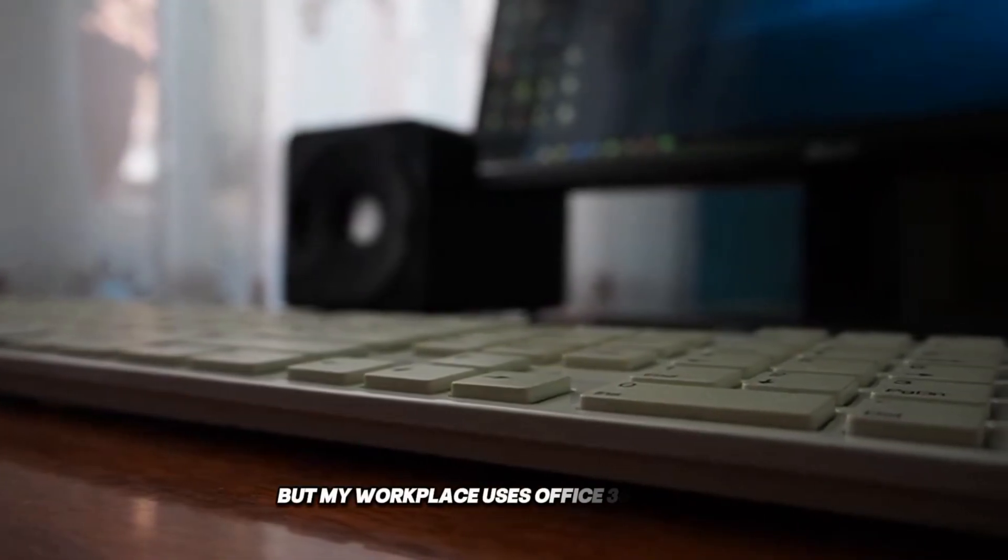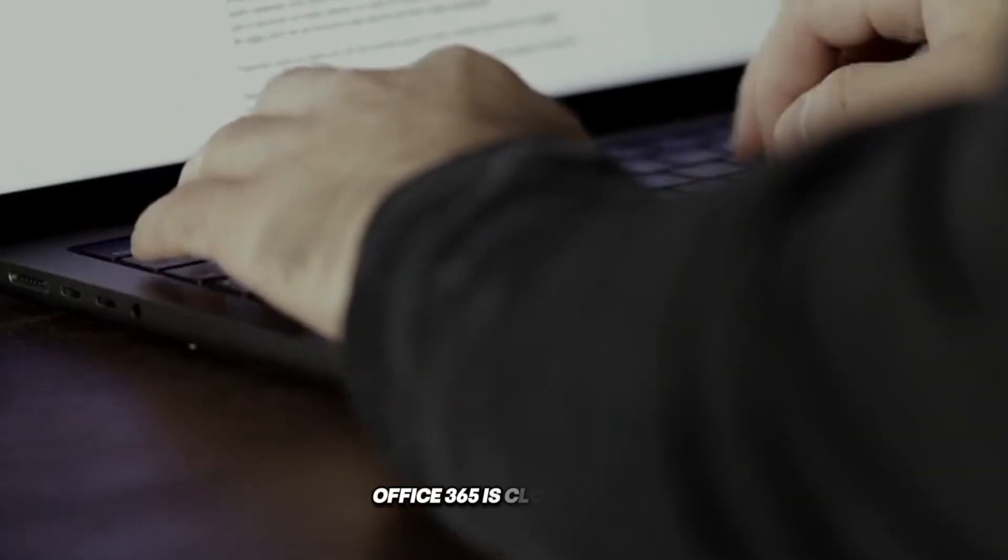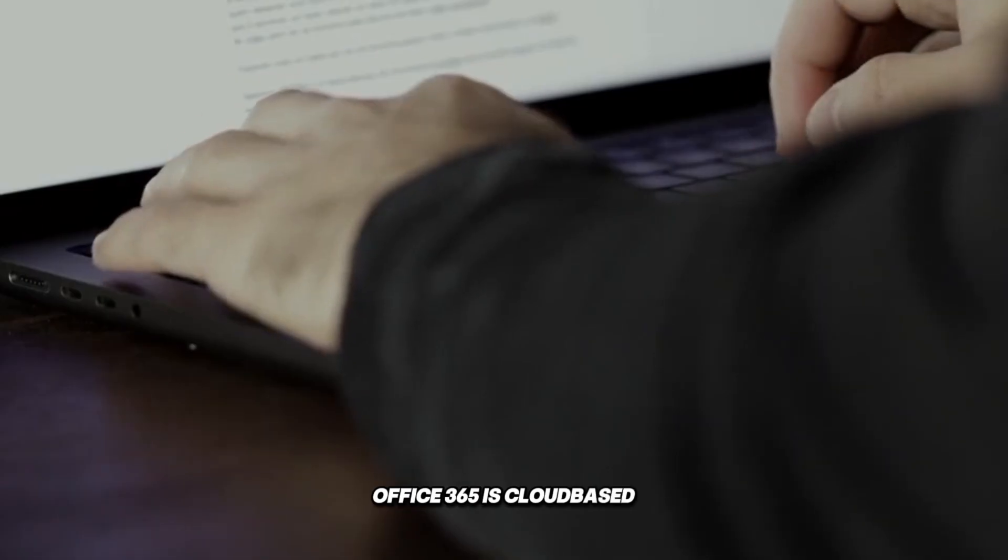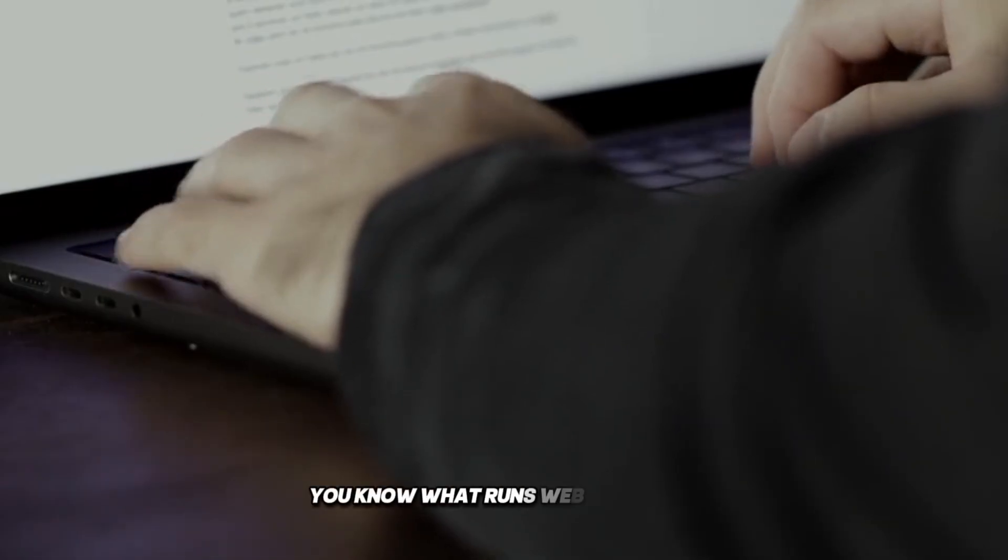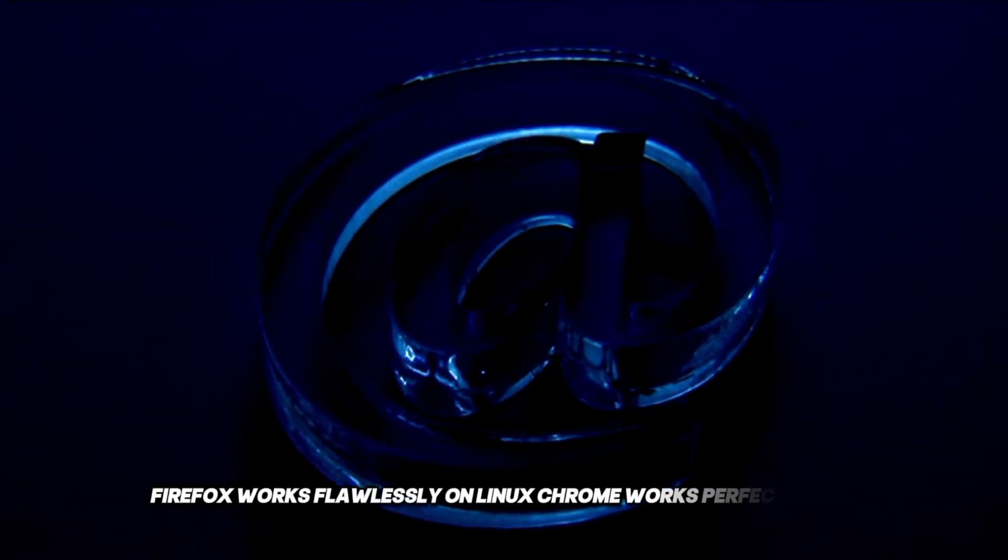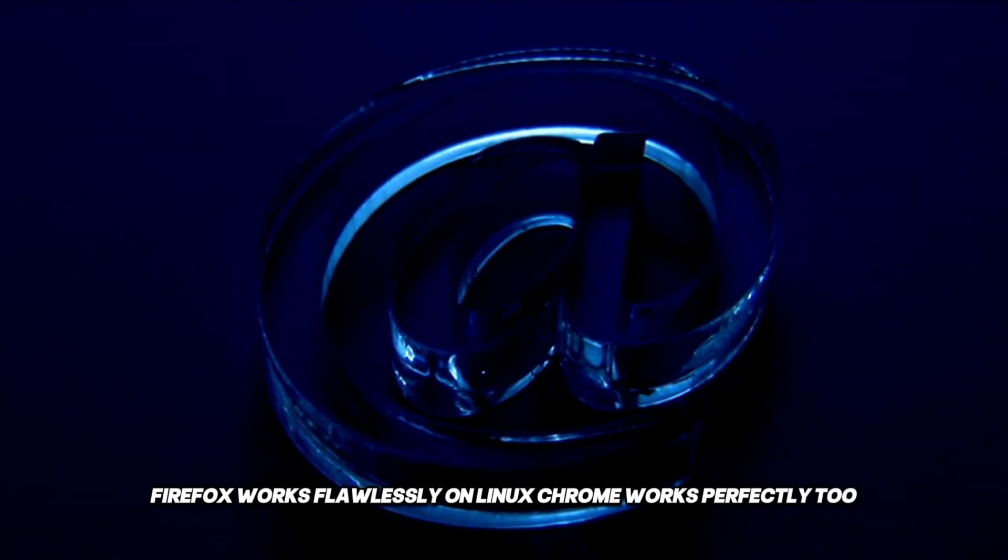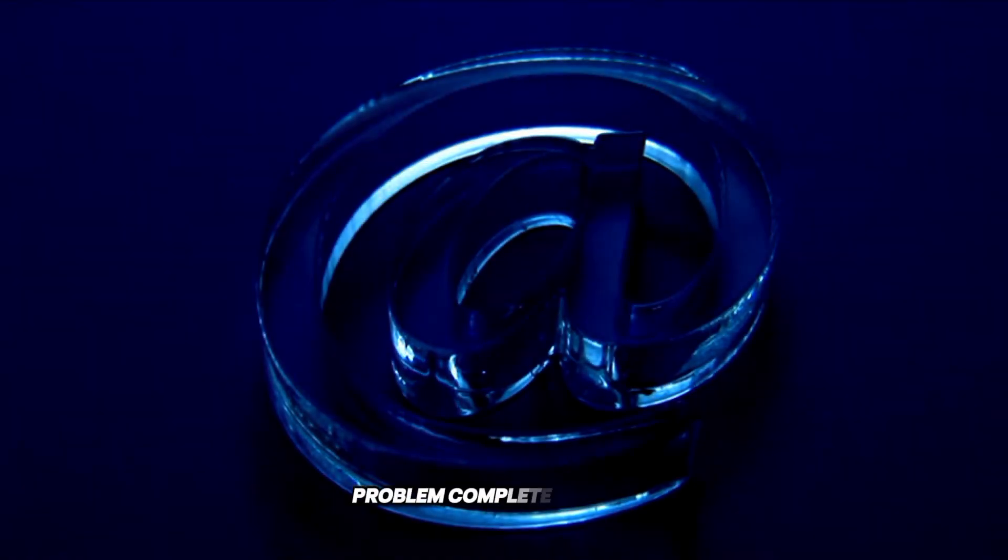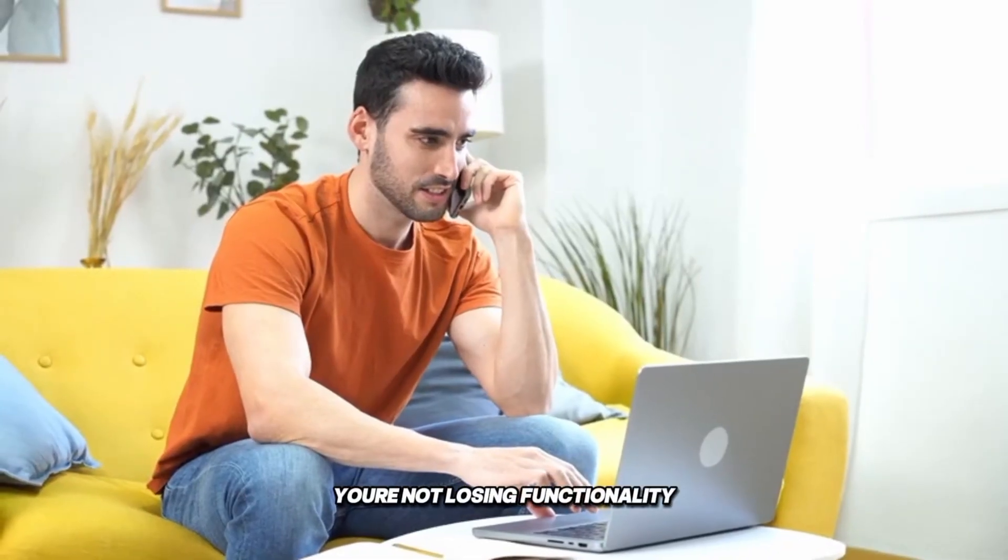But my workplace uses Office 365. Office 365 is cloud-based. You know what runs web browsers? Linux. Firefox works flawlessly on Linux. Chrome works perfectly too. Problem completely solved. You're not losing functionality. You're gaining peace of mind.